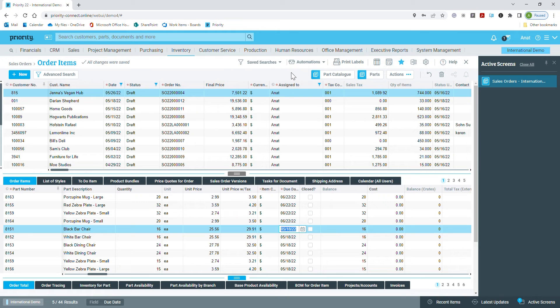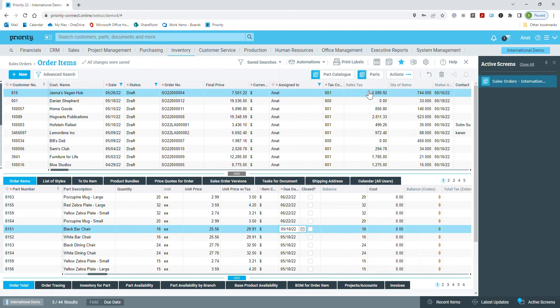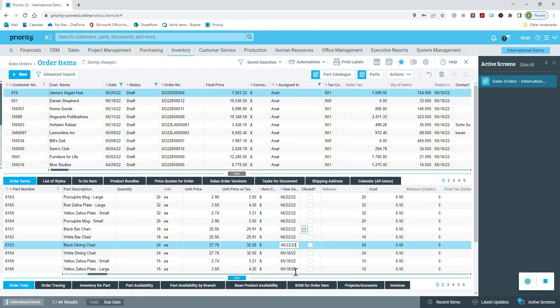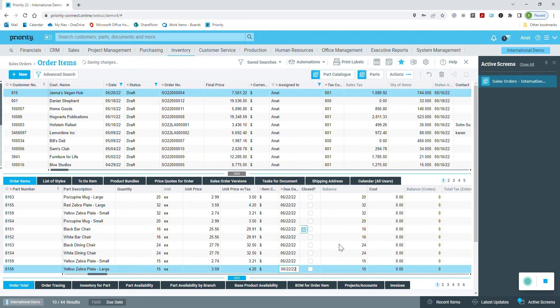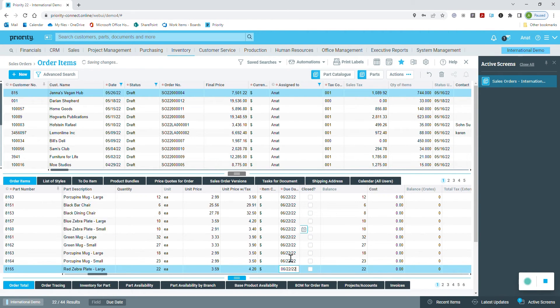I return to the automations hub, macro, select the one I just created. And here it goes. The due date is updated automatically in all of the order items.